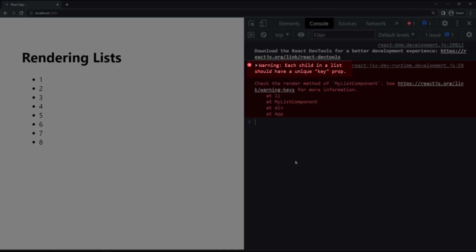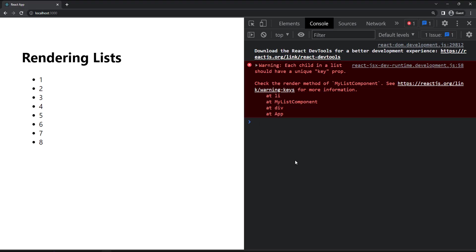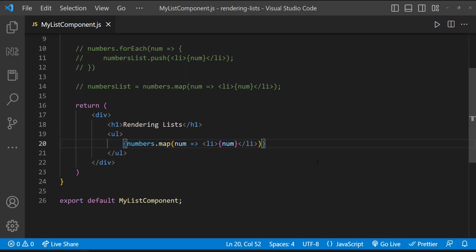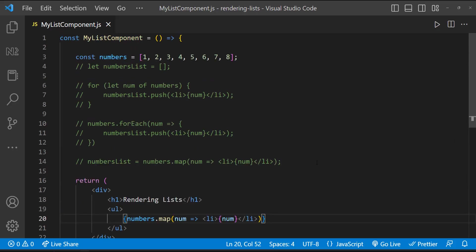This is because keys help React to identify which items have changed, added, or removed. The best way to pick a key is to use a string that uniquely identifies a list item among its siblings. Mostly, when we get data from a database, a unique ID will be there and so we can make use of that.